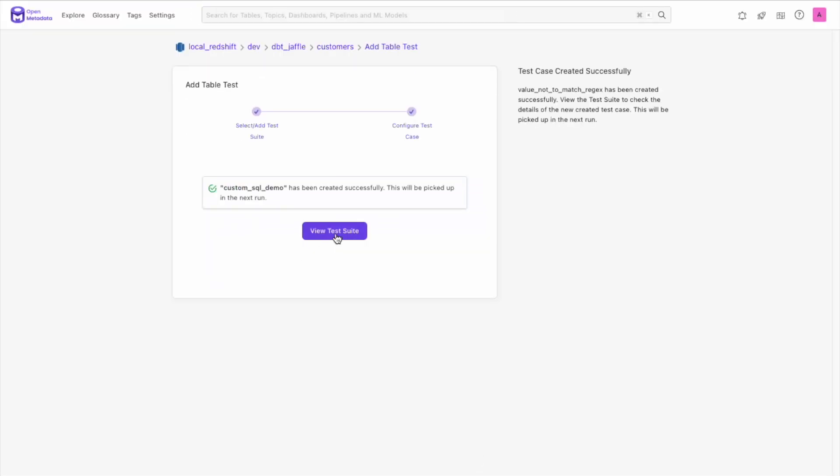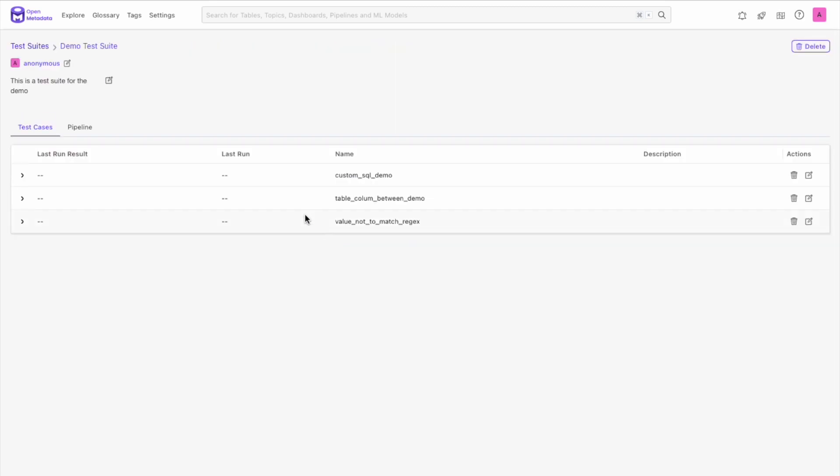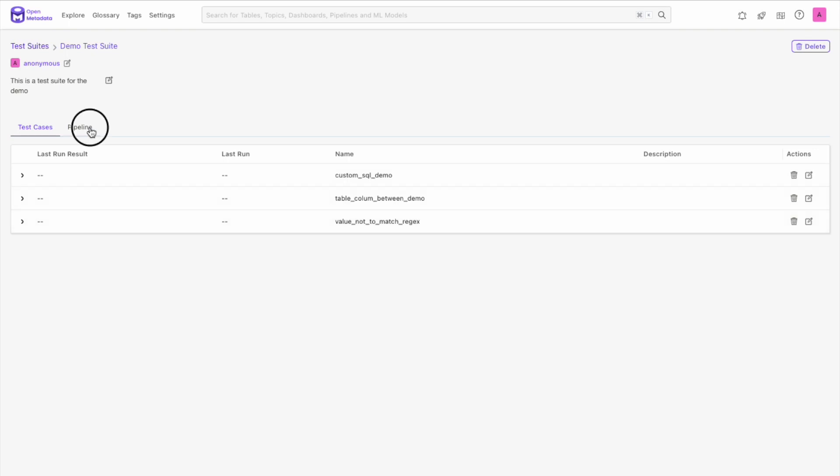From here, let's now go to view our test suite. We can see the three tests we created, and they haven't been run yet. Let's run them by heading over to the pipeline tab and under the actions, hitting run.